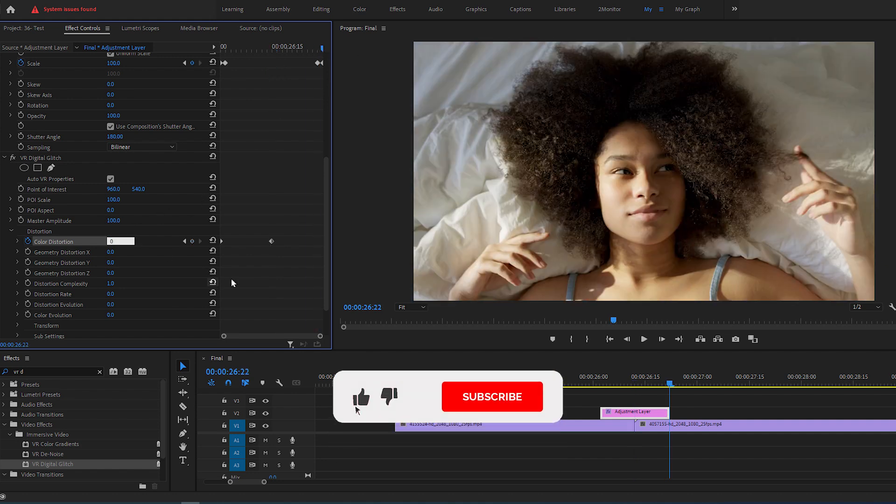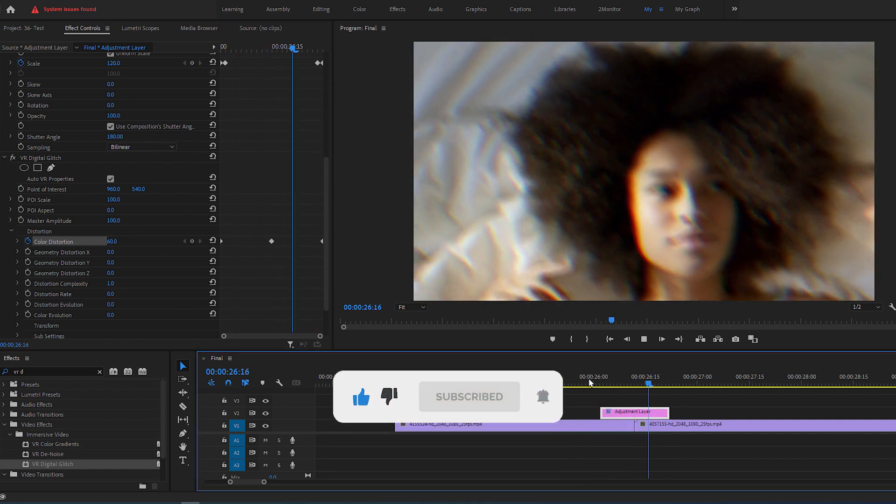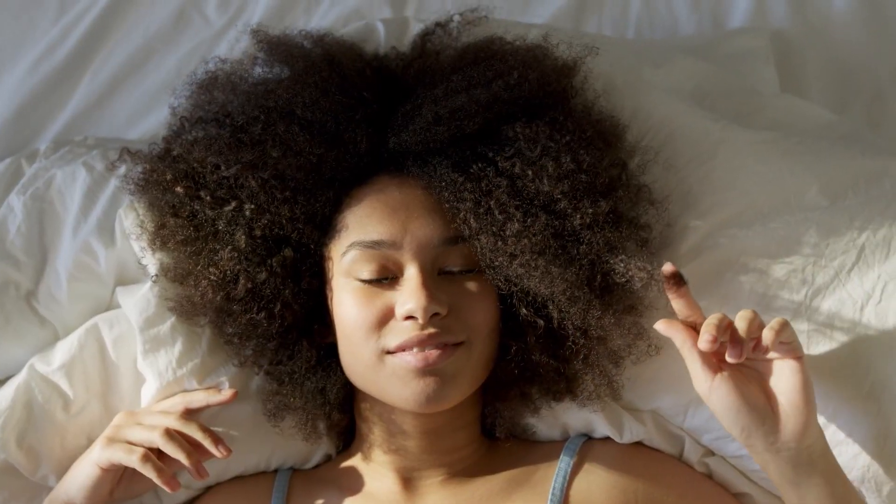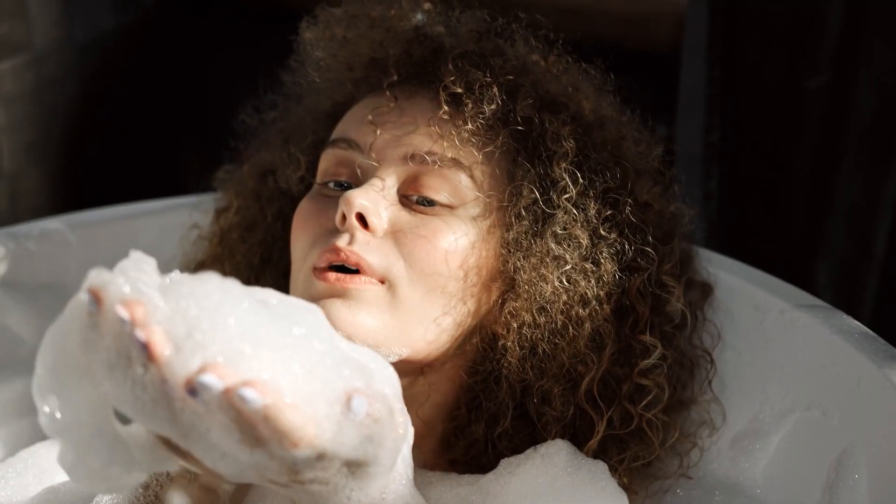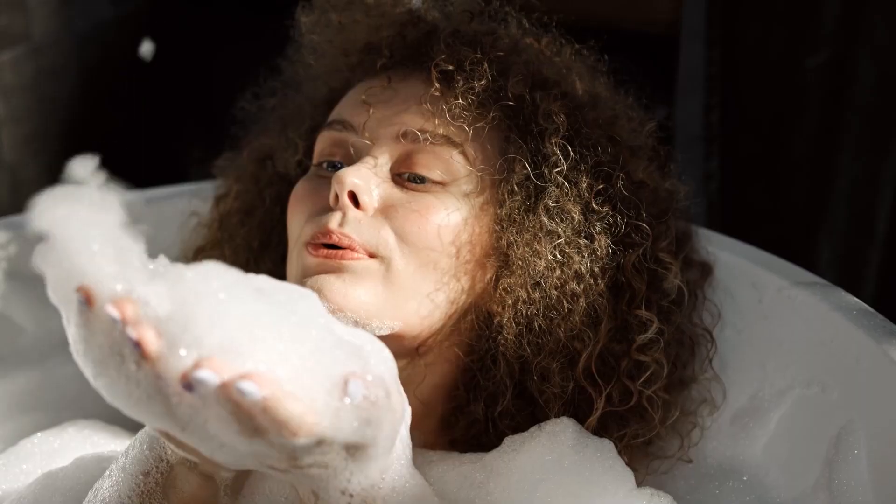Now please like this video and subscribe to my channel because you just made a perfect shake transition in Premiere Pro. Wishing you all the best and see you in next video.